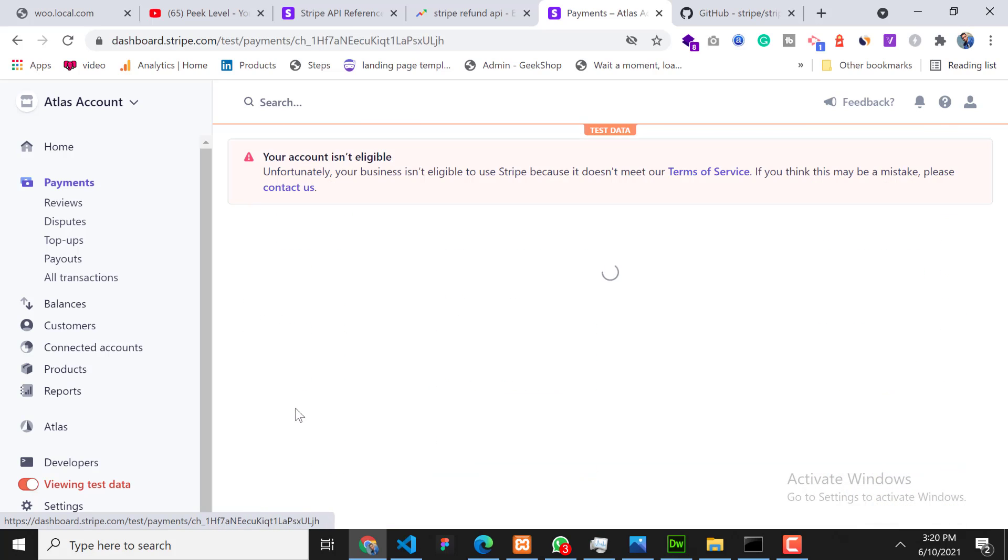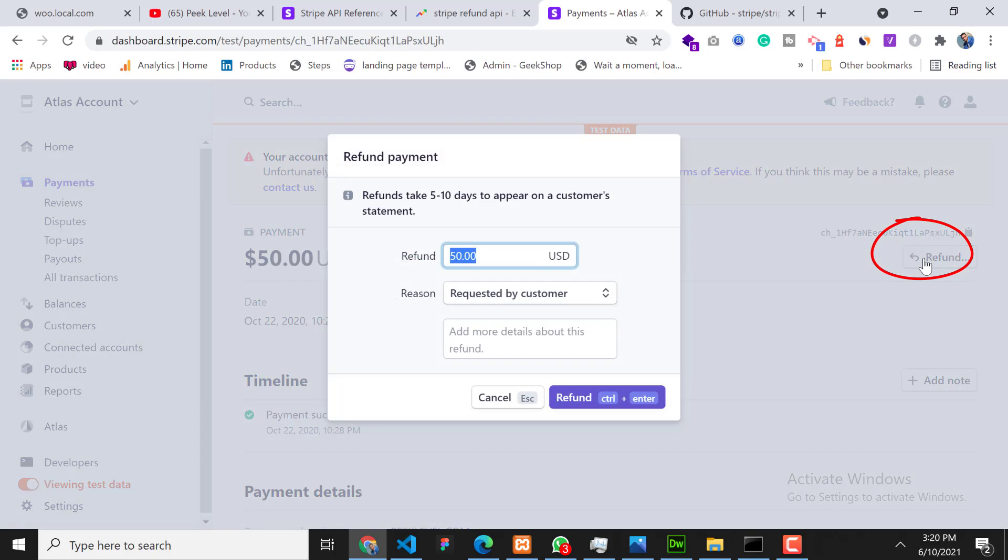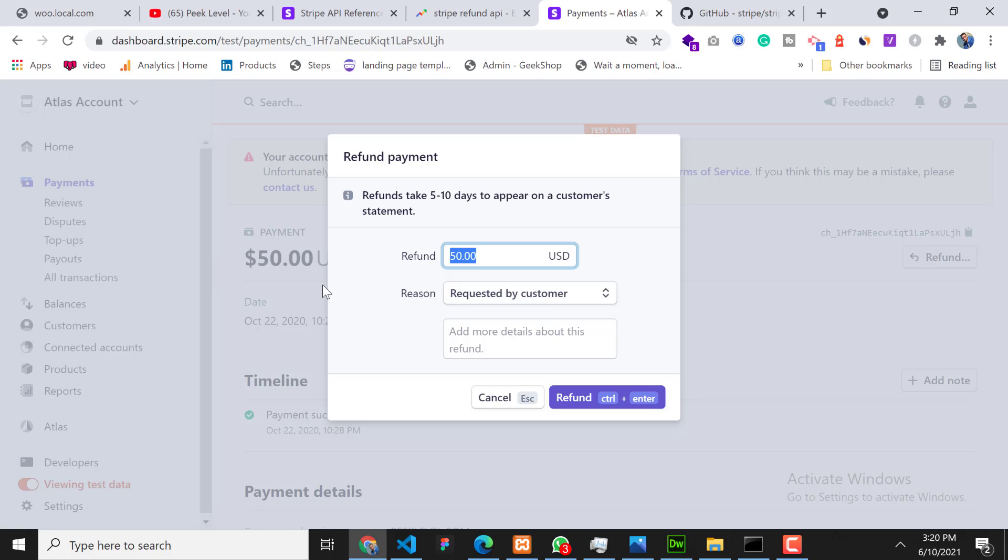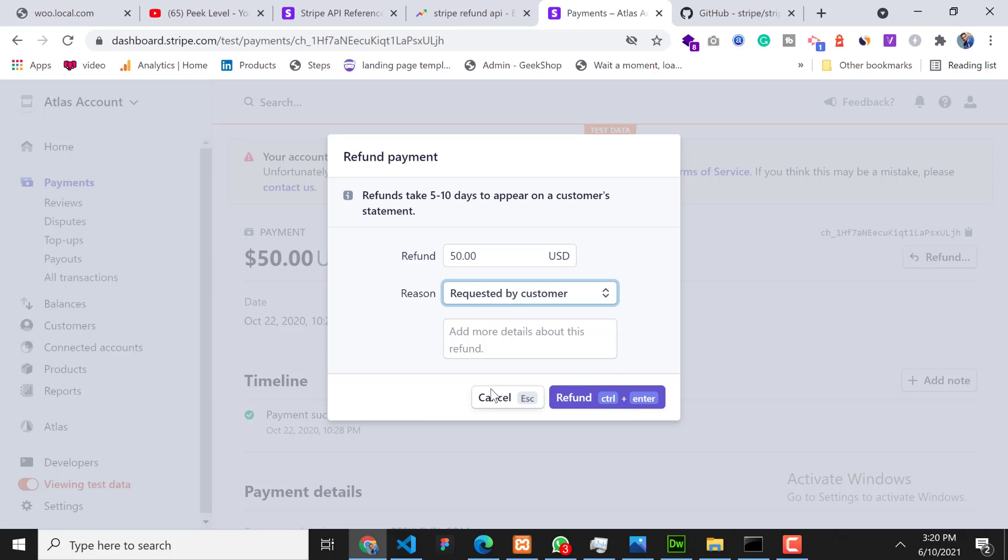On the right side you can see the button 'Refund' - click on that. Here you need to specify the amount, how much you want to refund. You cannot refund greater than $50, but you can refund less than $50. So now I am going to refund the complete payment for now. I will choose any reason and click on Refund.